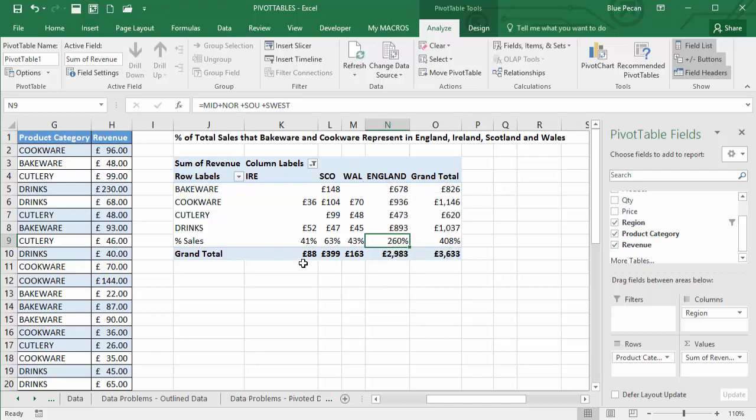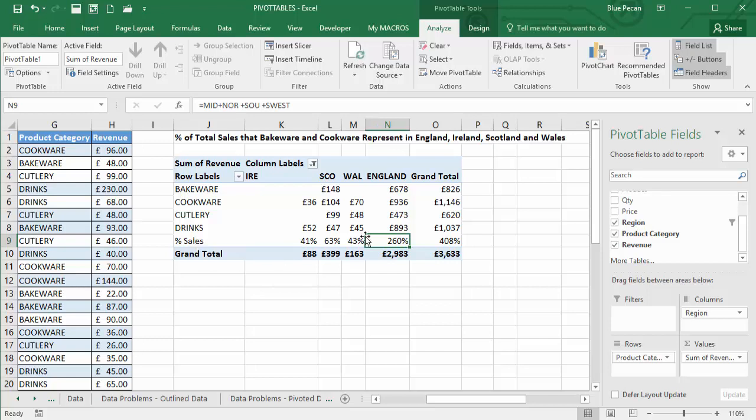But really, this calculation shouldn't be adding up those individual English regions. What it wants to do is do this percentage sales calculation. Now, because the English region calculated item was performed last, it actually applies that to that cell there, even though I'm in this percentage sales row.